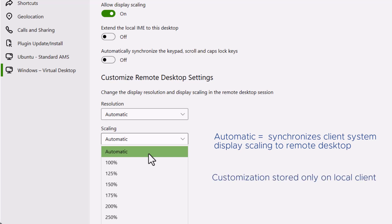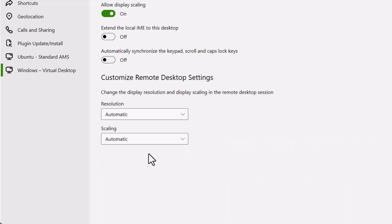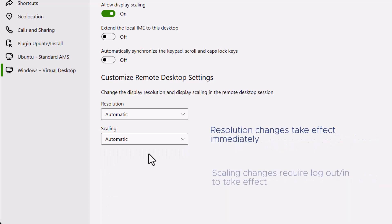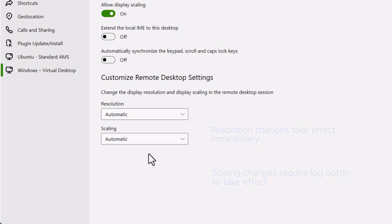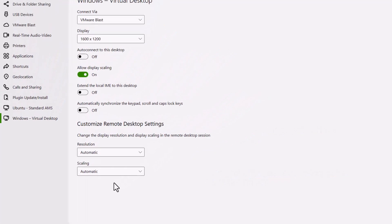This customization is stored only on the local client system. The resolution changes take place right away, but you must log out and log back in to make the scaling changes take effect.